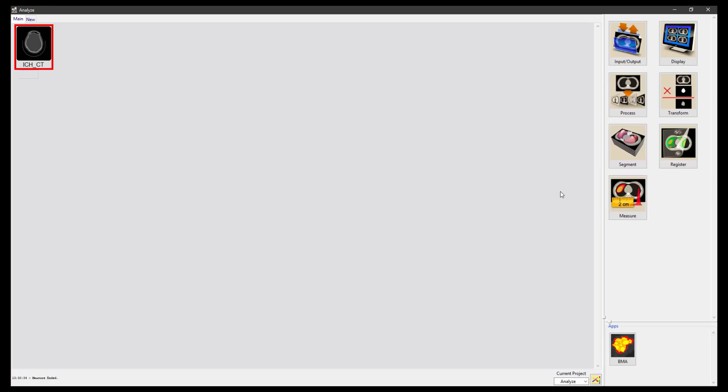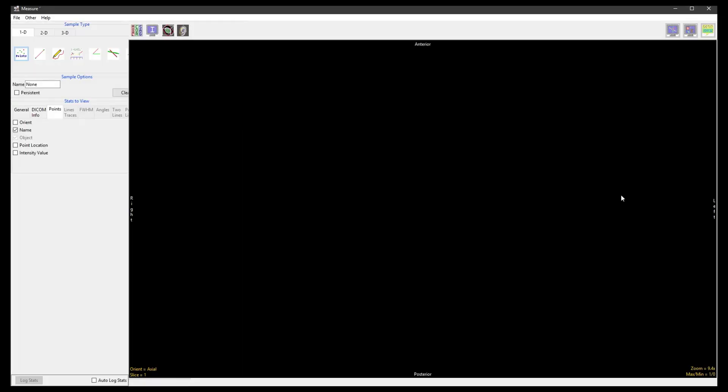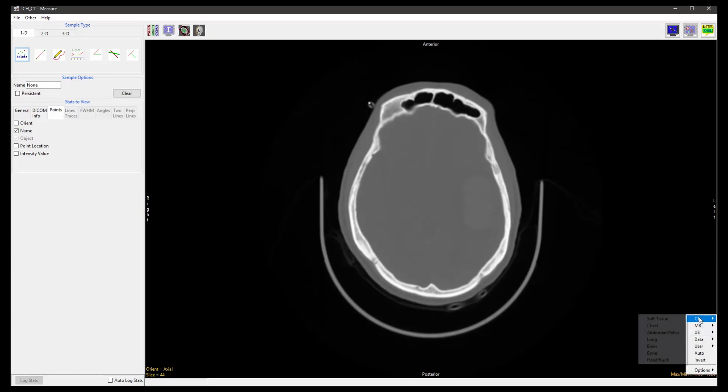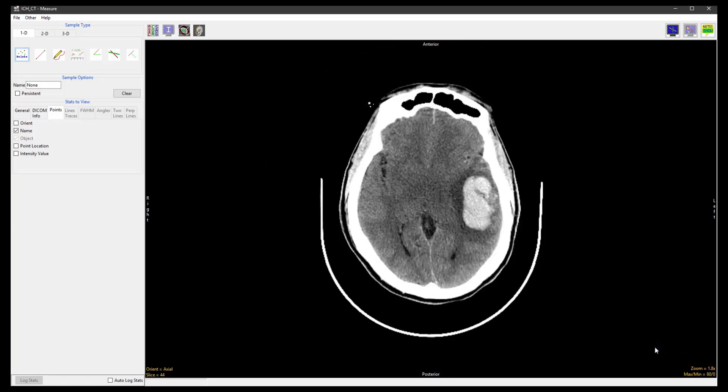To start, select the dataset and open Measure. With the axial view as primary, right-click on the Max Min option and select CT Brain. This will provide a better display of the brain structure in the CT data.